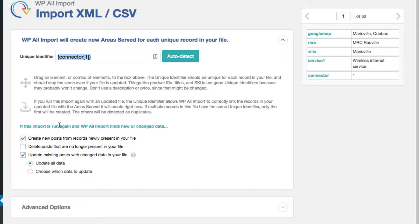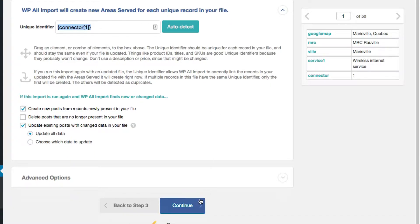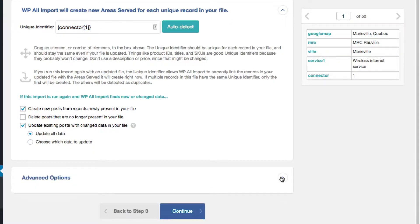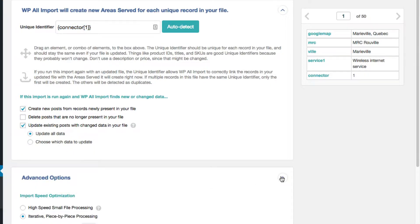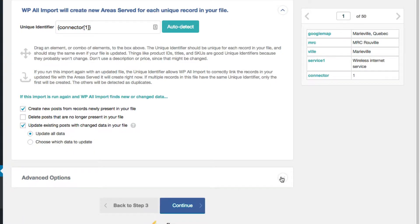And the rest, I just leave the same in the advanced options. There's not much there. So I'll just continue.